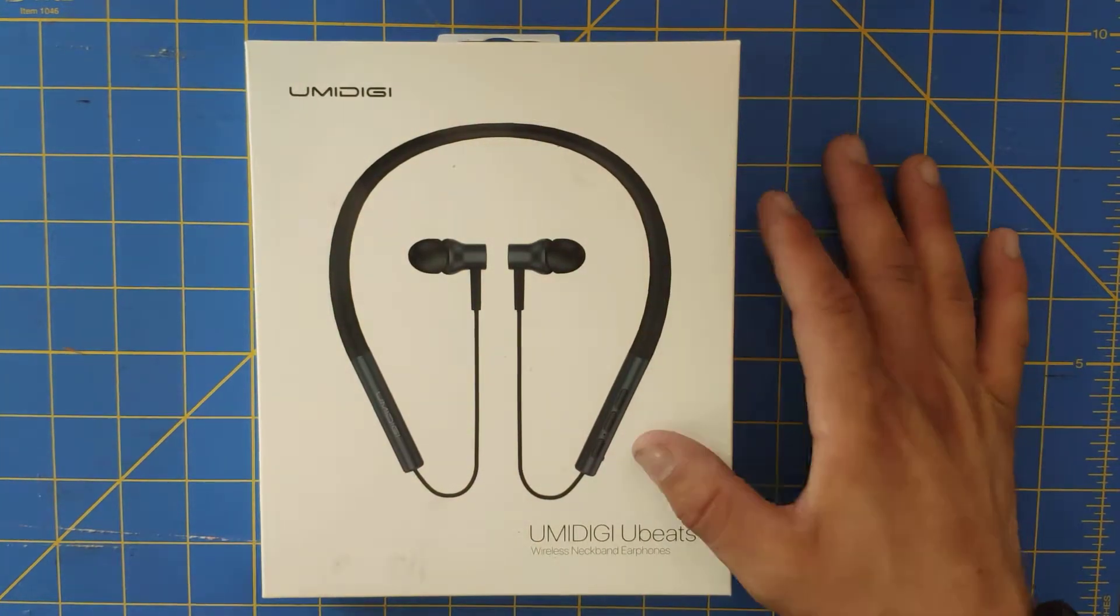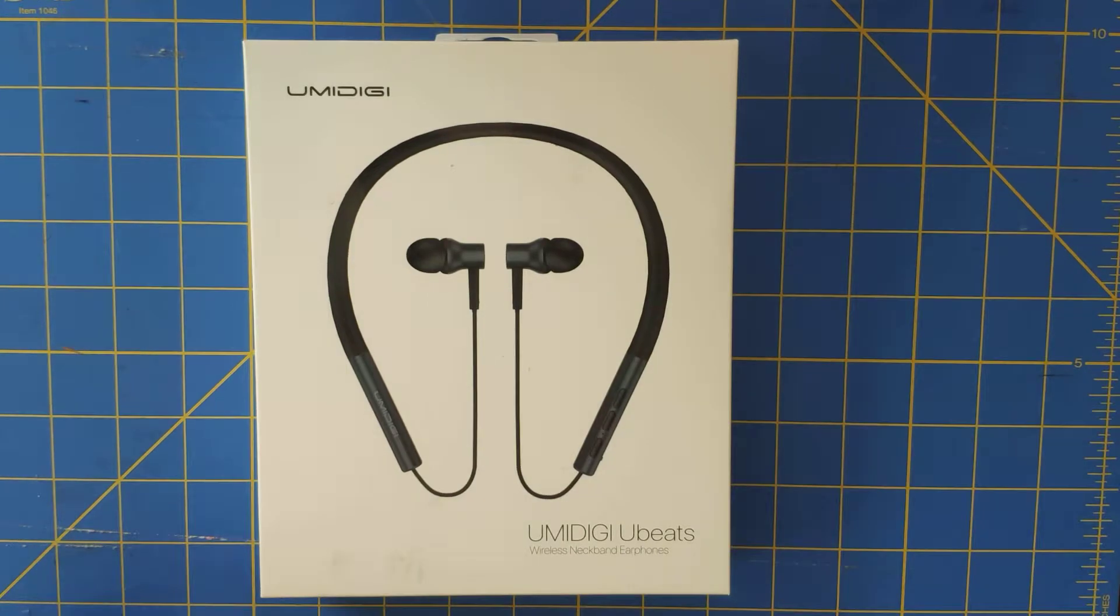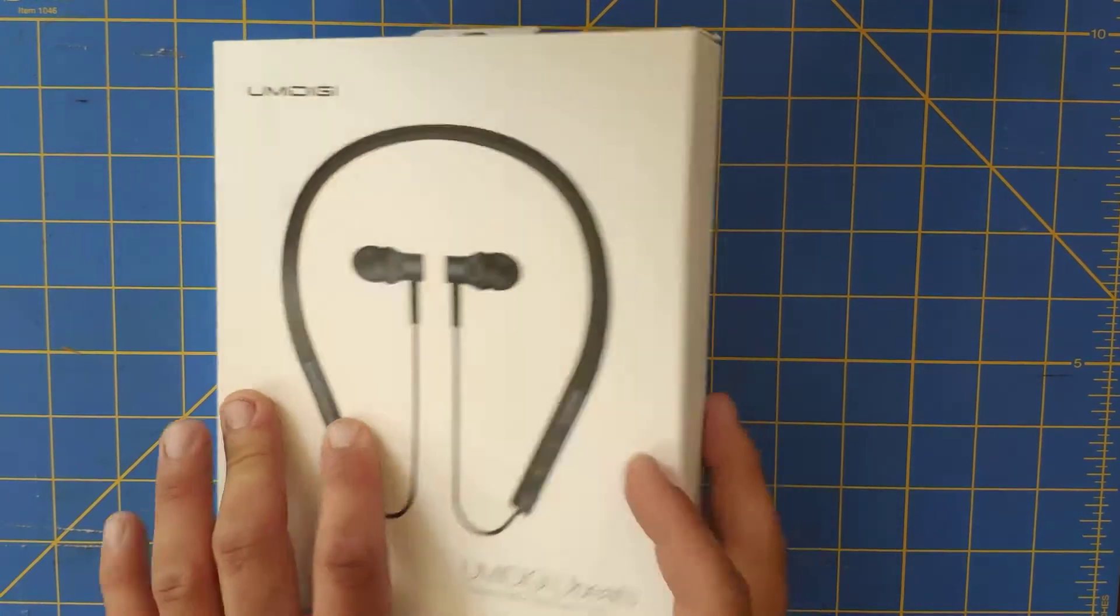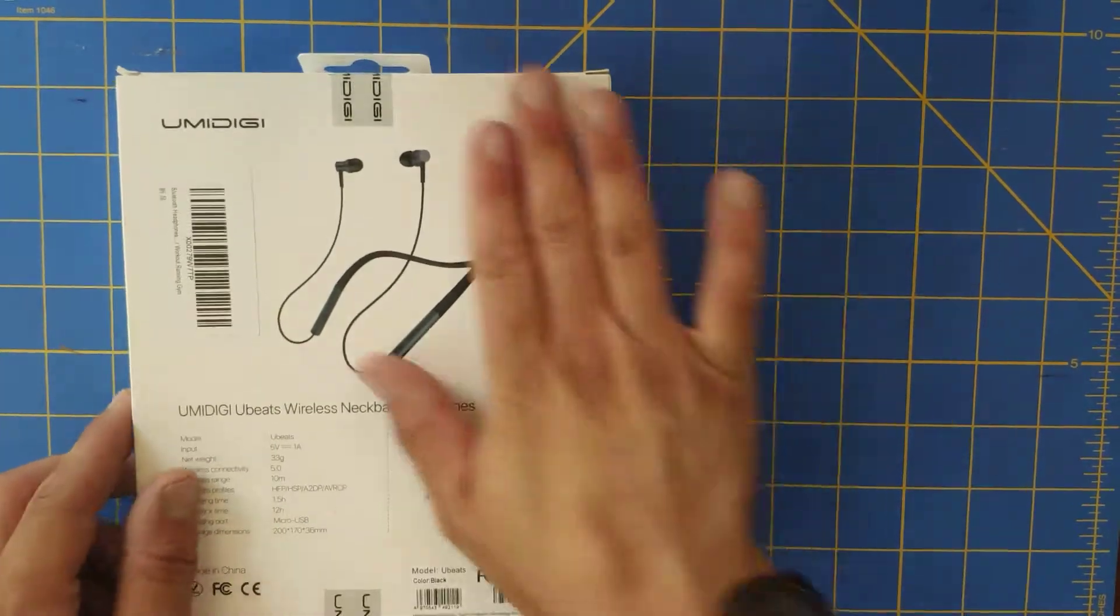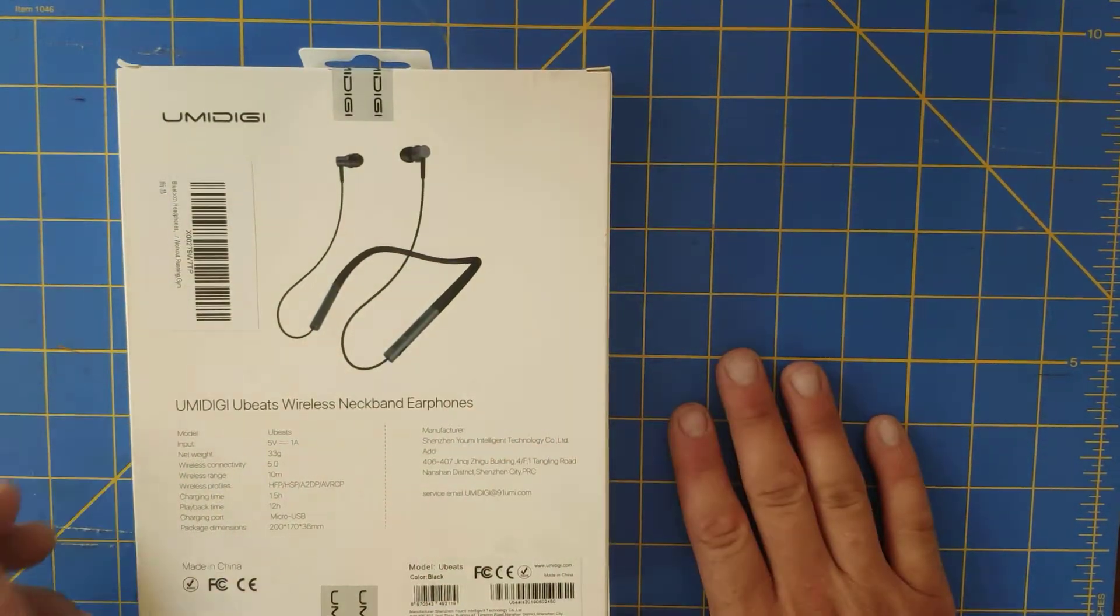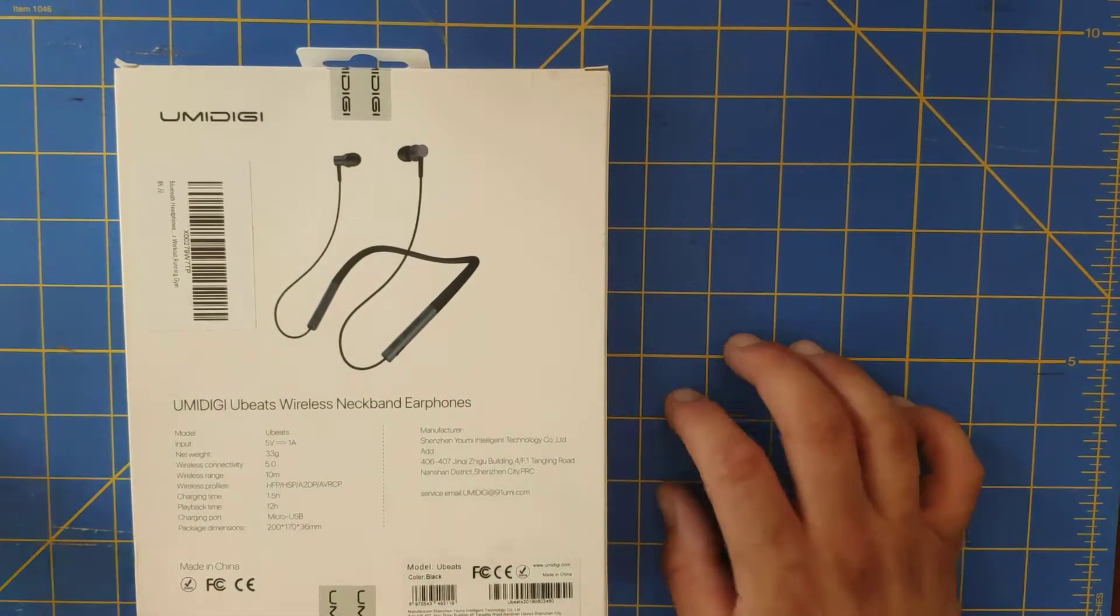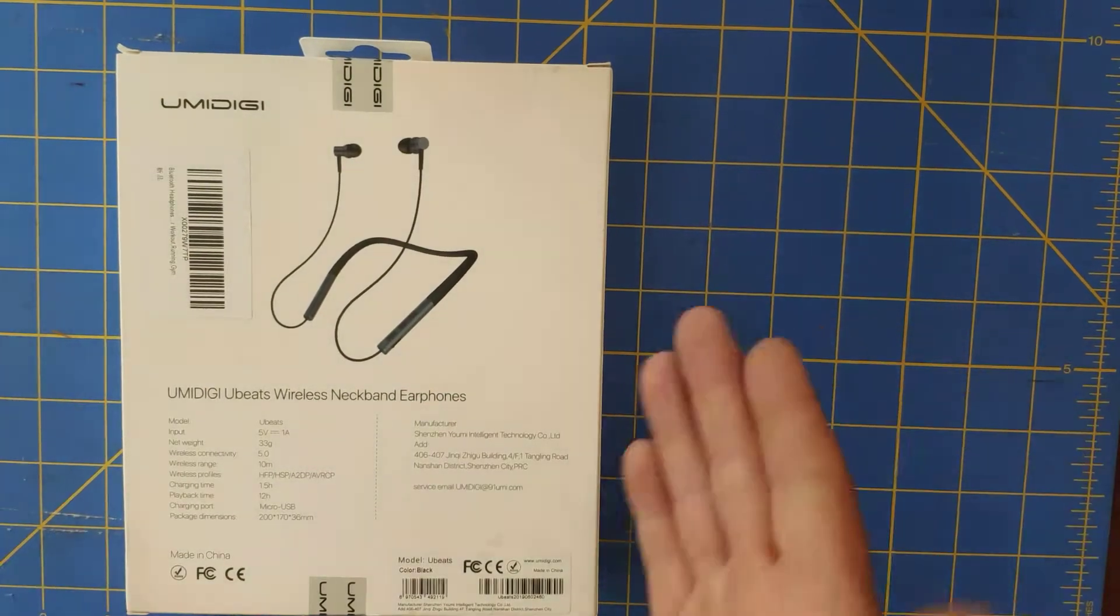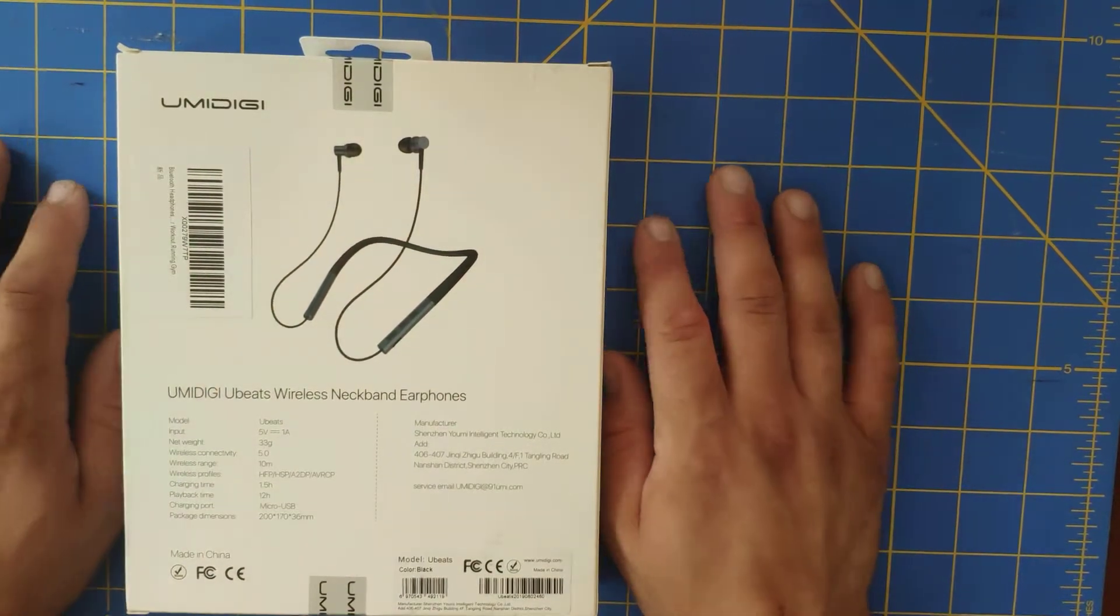These are the Umidigi U-Beats as you can see there. I did purchase these almost a week ago through Amazon and they came. I'll be doing the review on these ones for Umidigi. I had to purchase these but I'm going to review them for them.